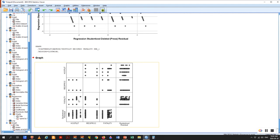The solution for heteroscedasticity is to insert the missing variable — solve your omitted variable bias. Another solution is weighted least squares regression, which is a kind of diagnostic solution to the problem of heteroscedasticity. So let's go now to our regression equation.